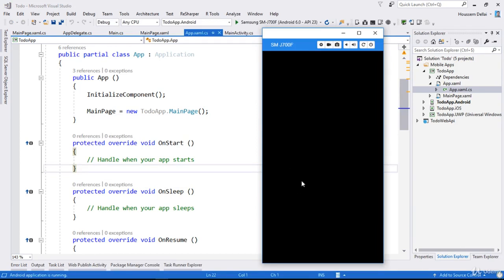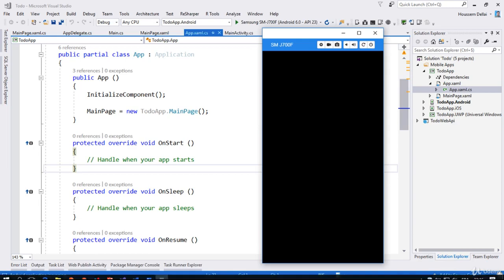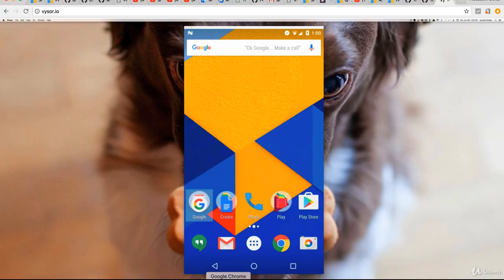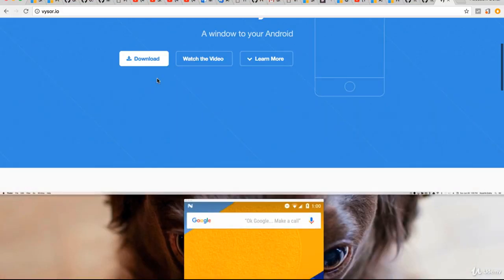We can see the application displaying the message 'Welcome to Xamarin.Forms' running on the Android device. I'm sharing my Android device screen through a software called Vysor. If you need to do a presentation, you can get that software from visor.io, where you can download the free version.